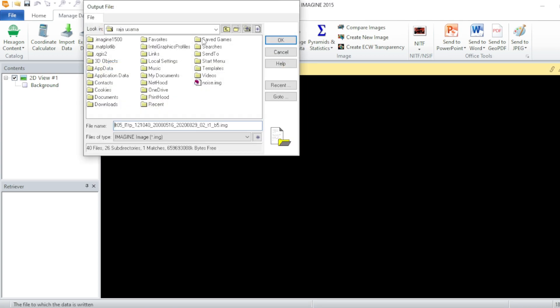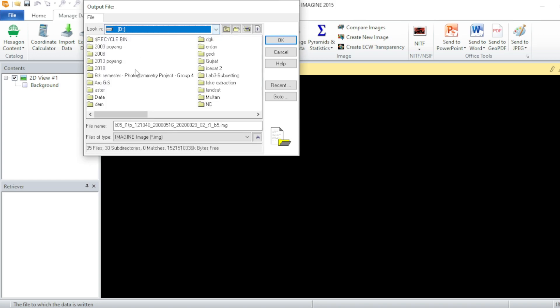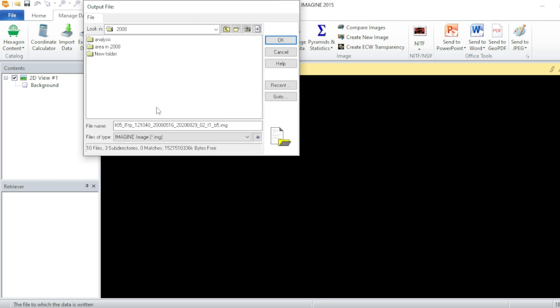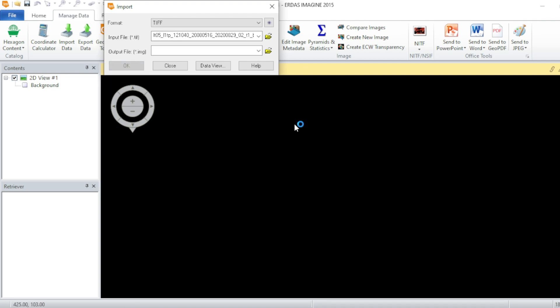Hit OK, and from here you can assign an output to your Imagine file. Hit OK.